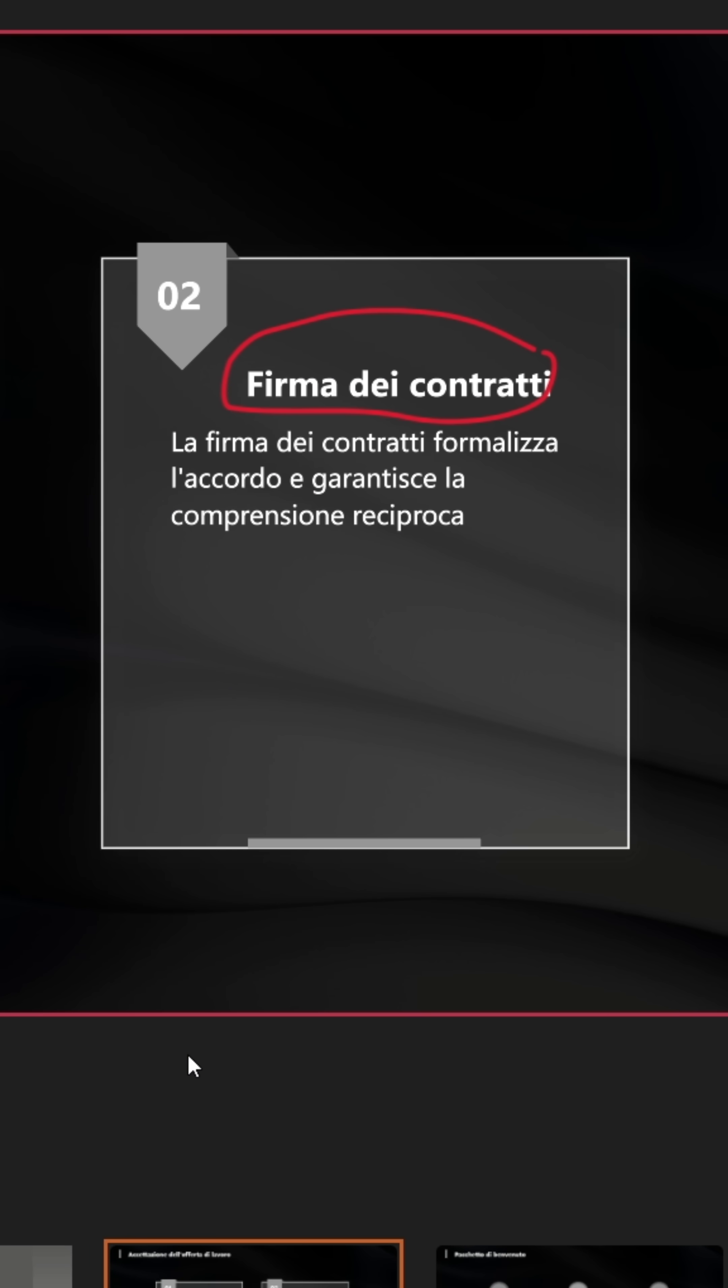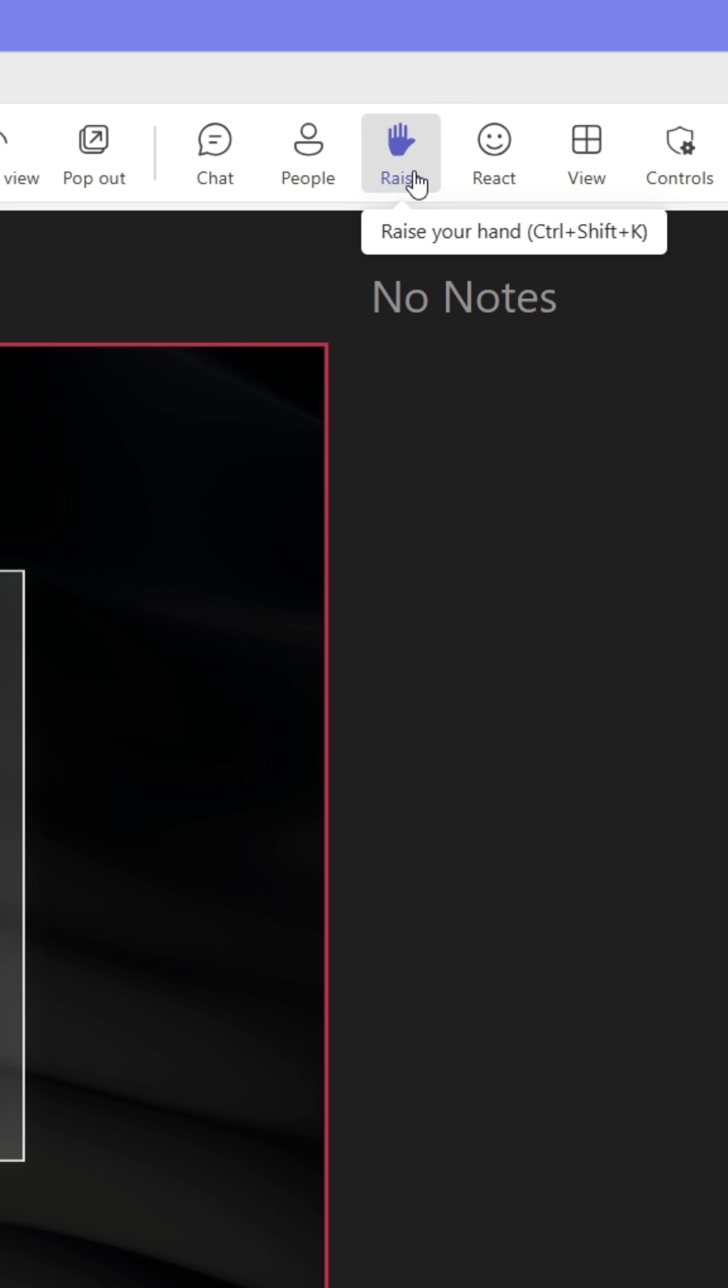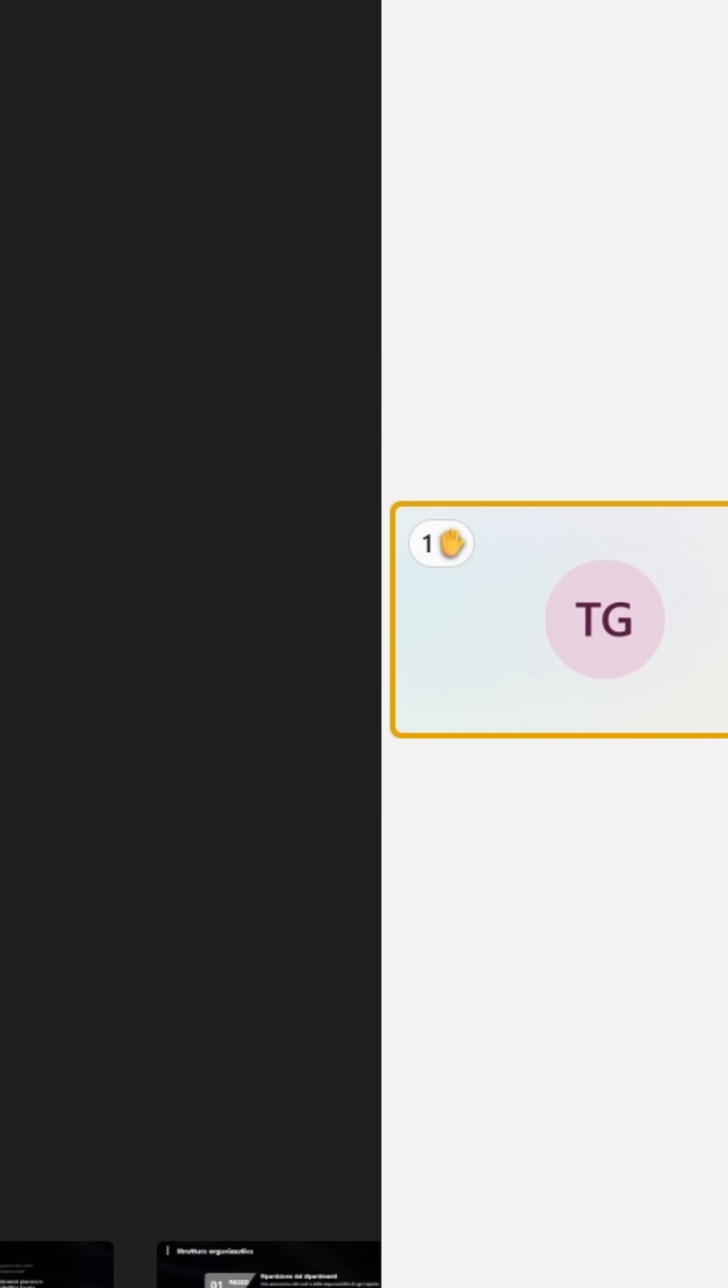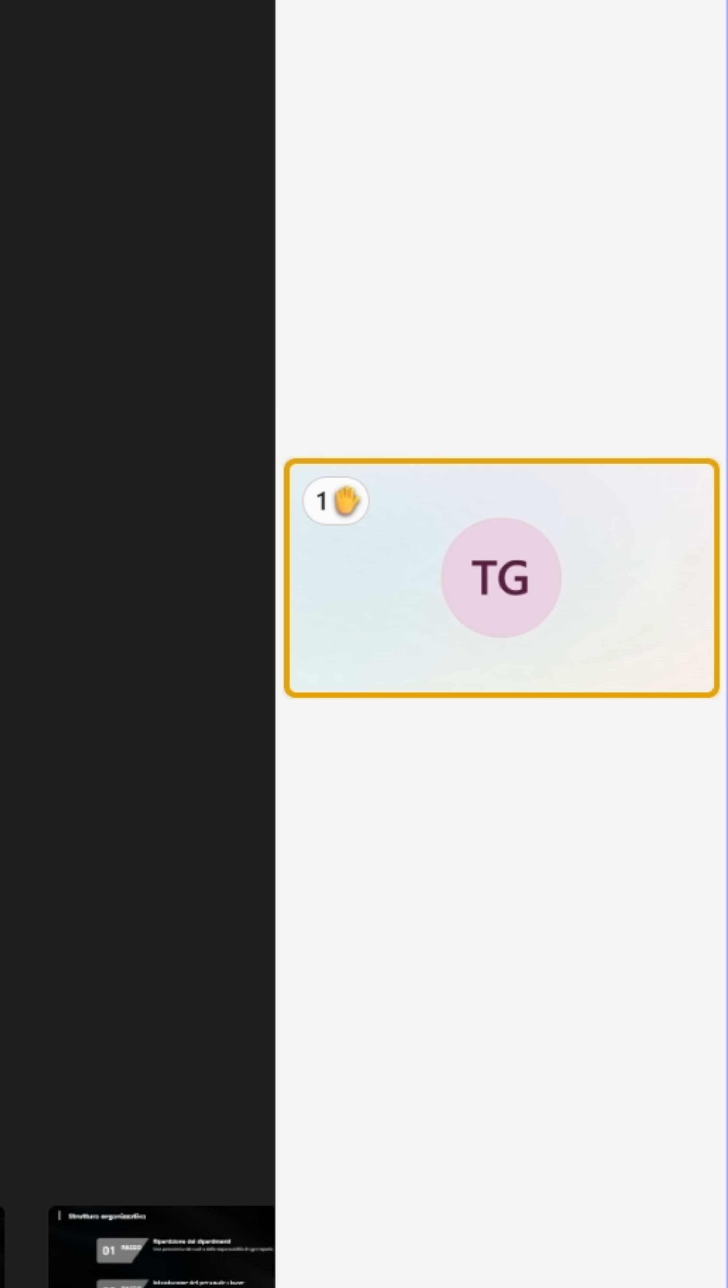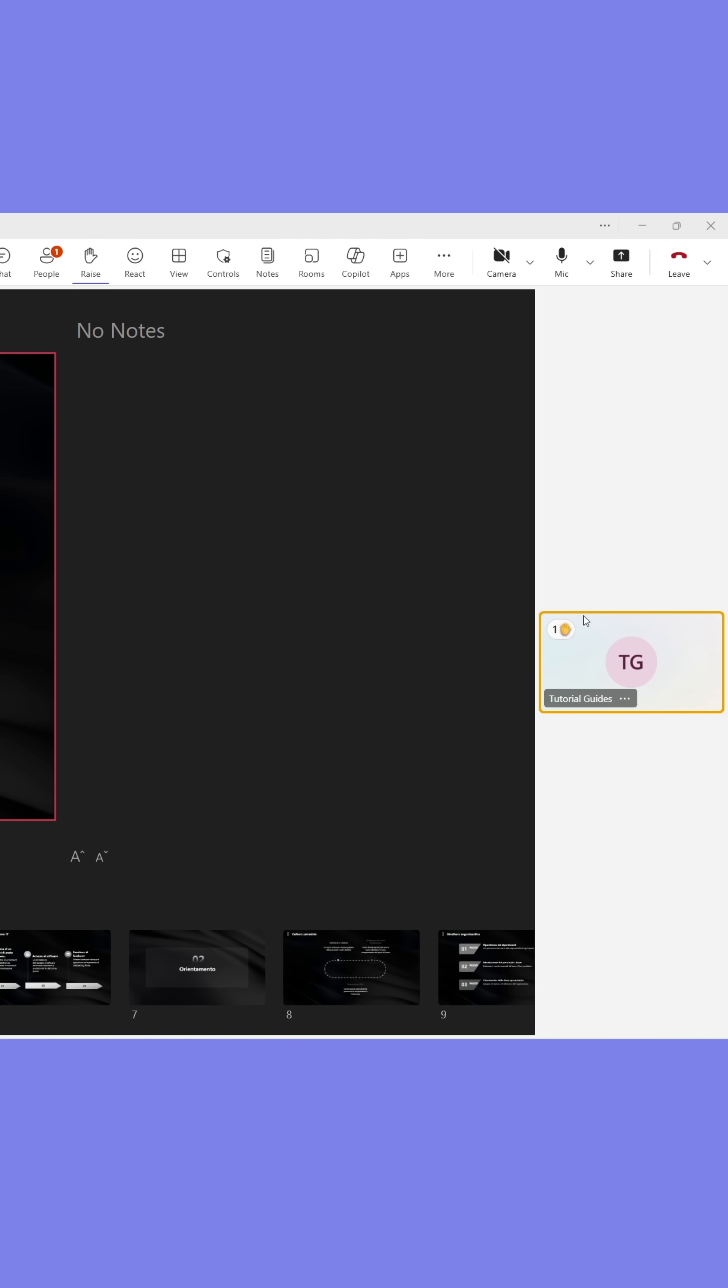The best part is that you can see if anyone raises their hand or reacts to the presentation in the same window as you're seeing the slides.